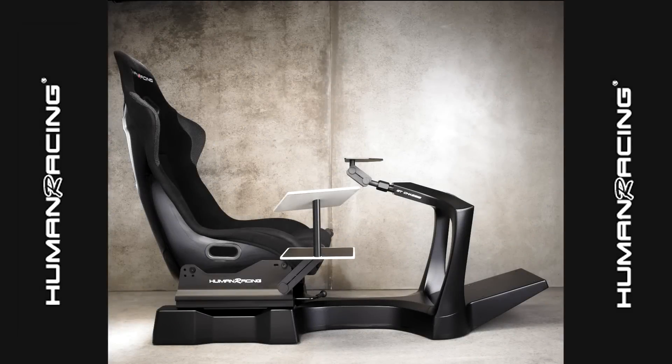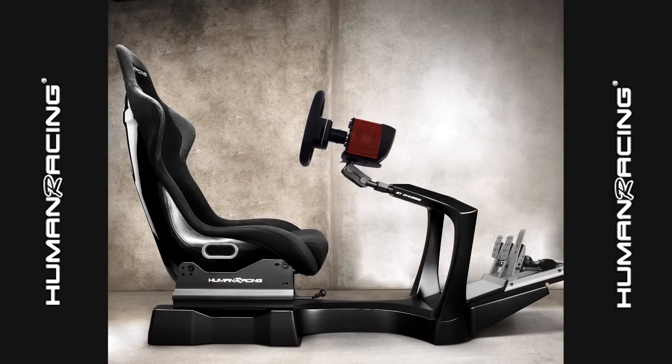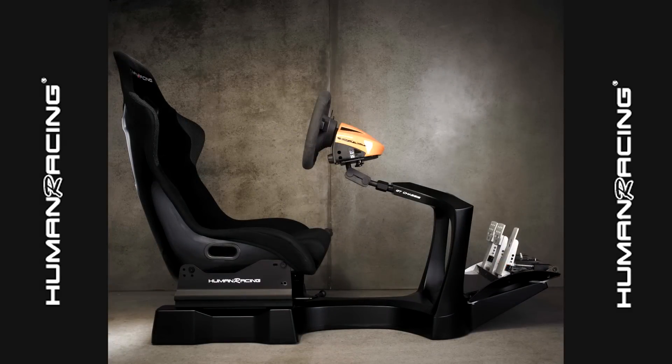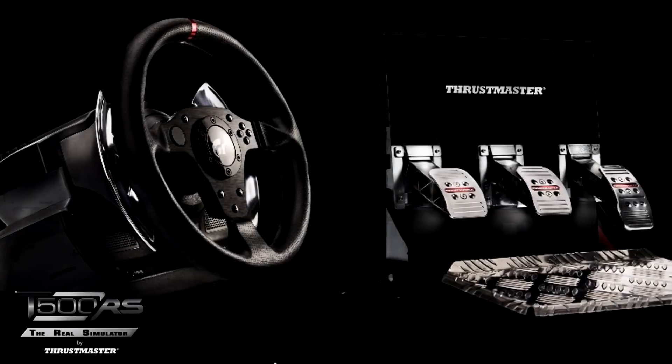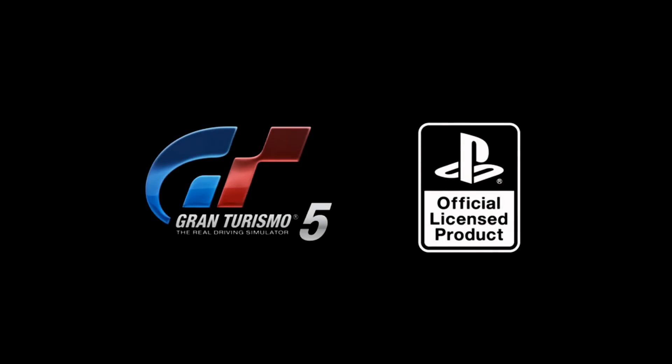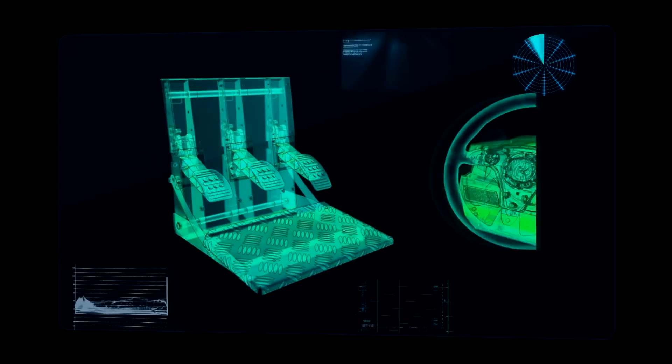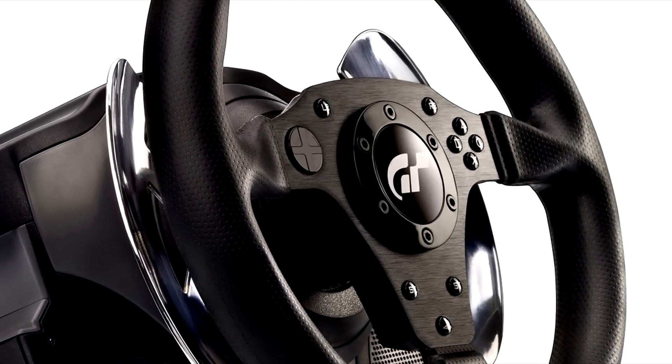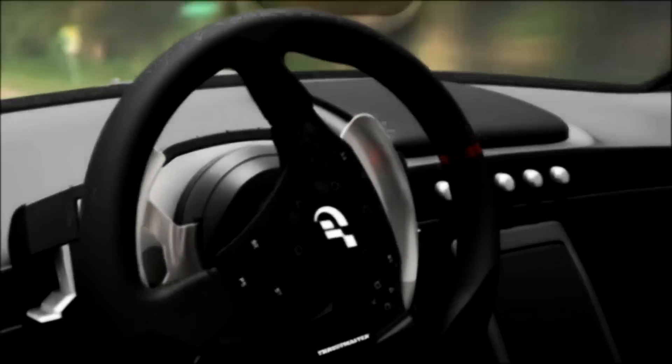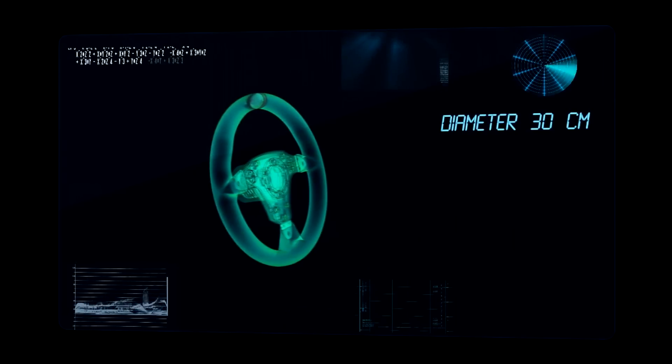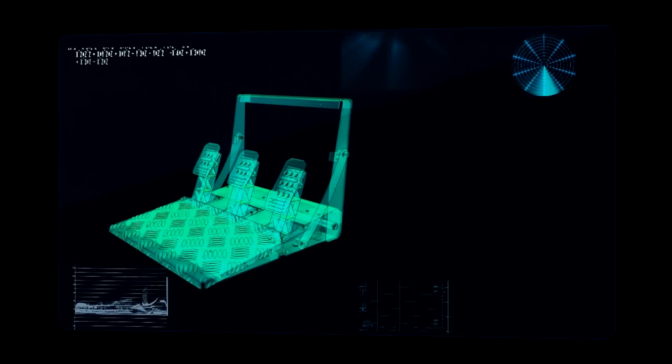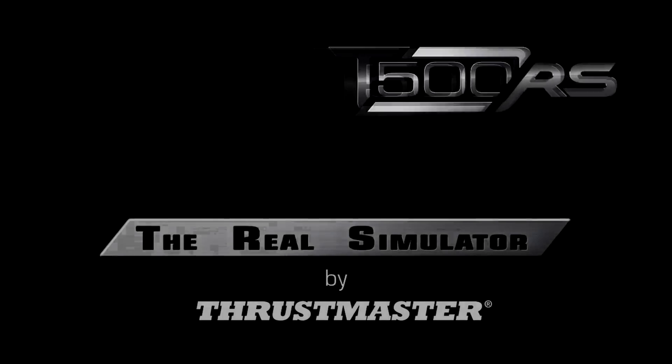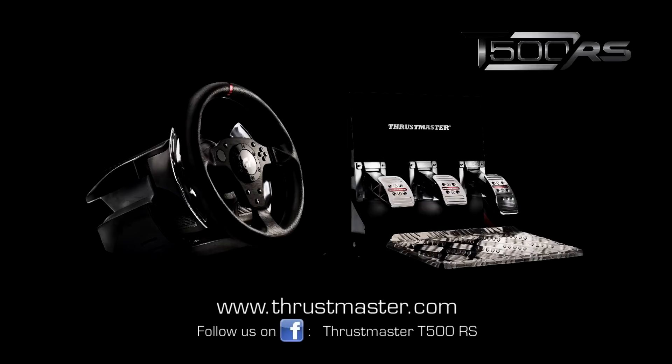GT chassis racing rigs provided by Human Racing. The T500 RS wheel and pedal set from Thrustmaster, officially licensed by Sony and Gran Turismo 5, designed for the most diehard racing fans. It has unmatched power and precision. With this wheel and pedal set, users will go farther than ever before in their racing experience.